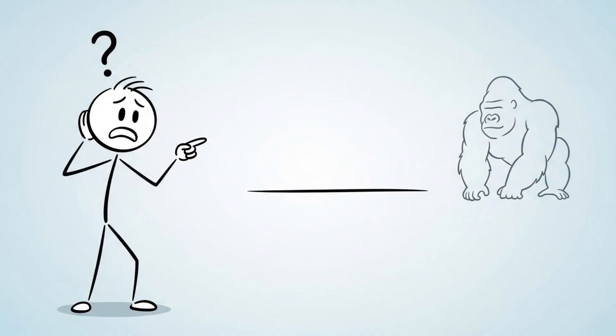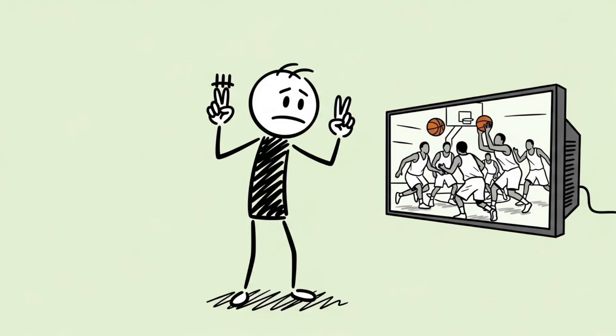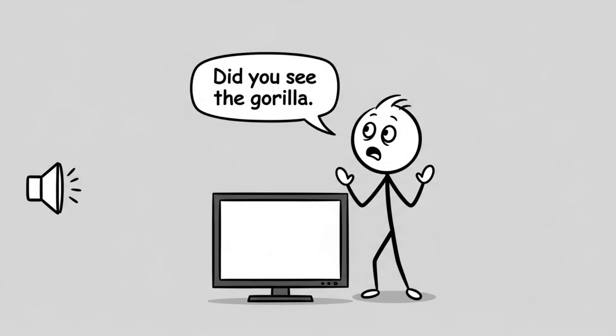Let's get right into it. Number 8: The Invisible Gorilla Effect. Picture this — you're watching a video of people passing a basketball. You're told to count how many times the players in white shirts pass it. You're focused, locked in, counting every move like your life depends on it.